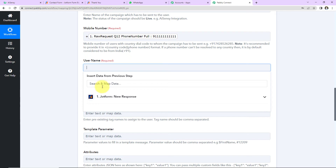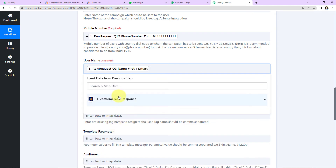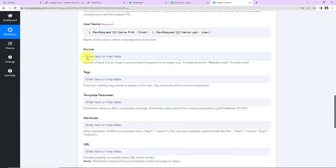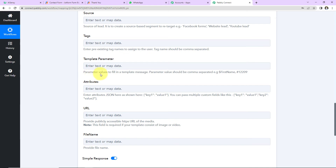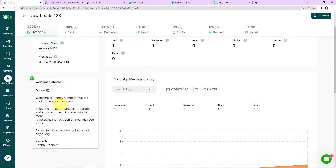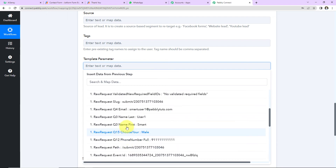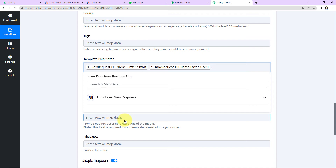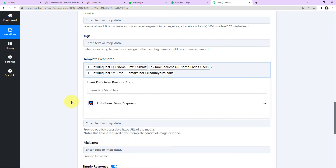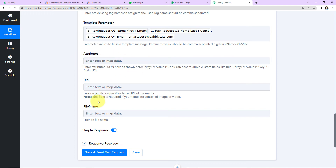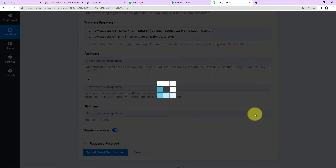Next we have to enter the username. Let's click and go to step 1 — here is the first name. Let's add a space, then the last name. If you wish to add the source of lead or tags, you can add them here. Then we have the template parameters — these are the values to fill into the template message. The template has two variables: one for the name and one for the email address. Back in Pabbly Connect, I'll enter the template parameter: first name, then a comma, then the last name. Then we add the email address. If you have any attributes or a file to send along with the text message, you can enter the filename and URL in the respective fields.